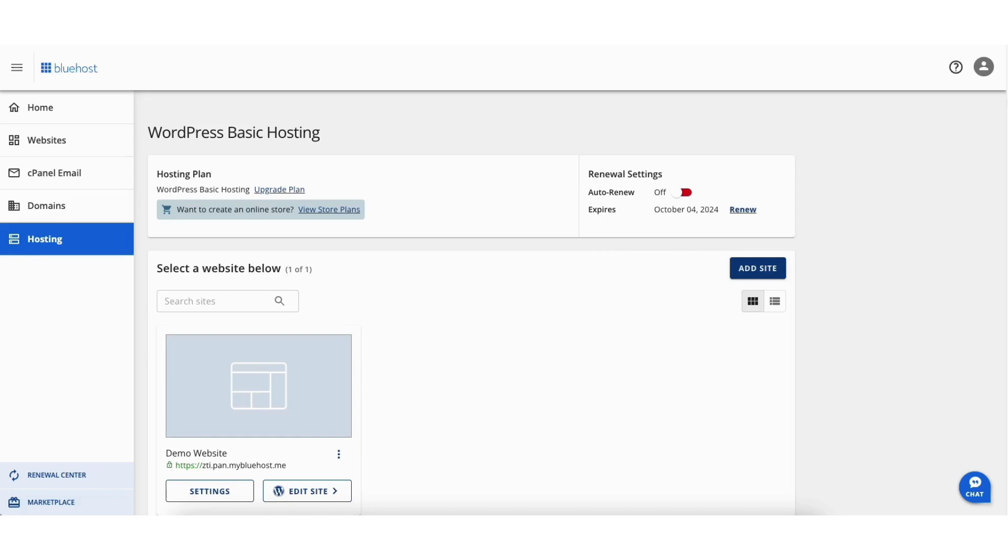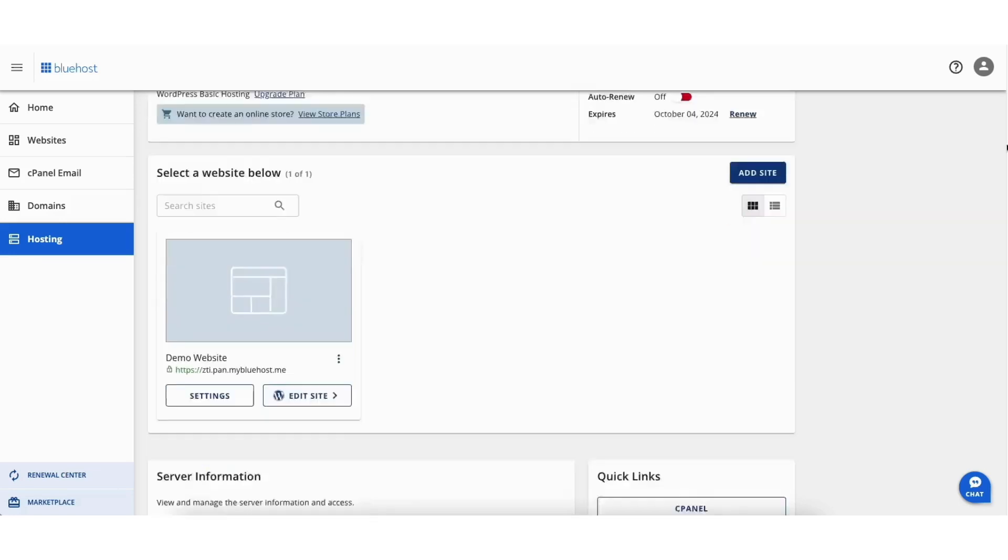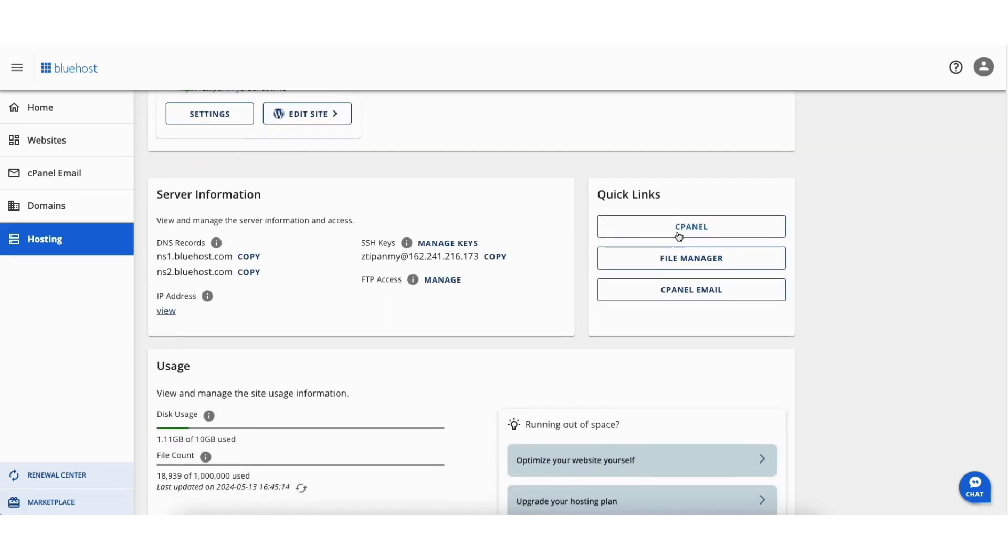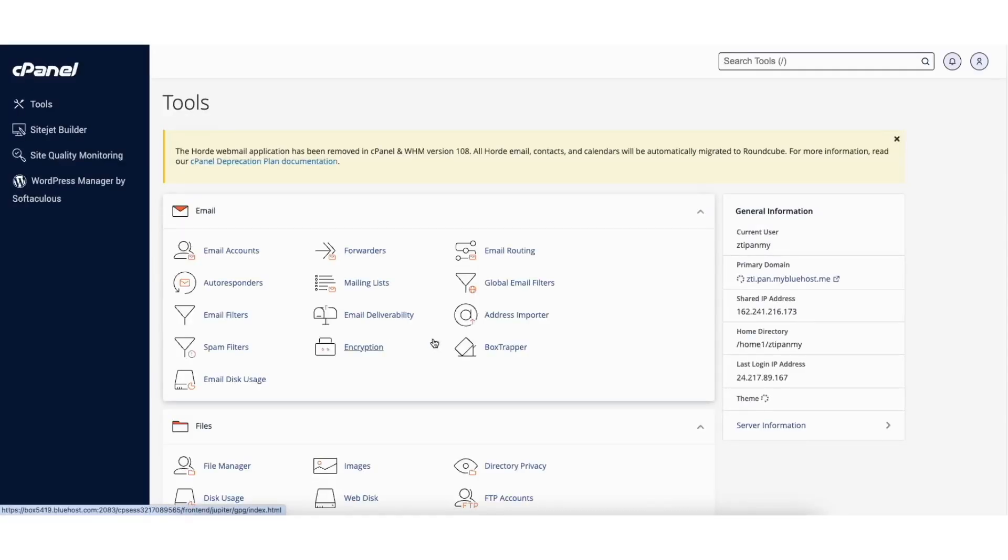From here, scroll down to the Quick Links section, you'll see cPanel. Click this. It'll now take you to the cPanel page for your Bluehost account.